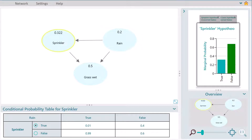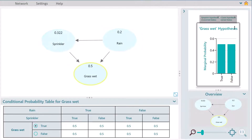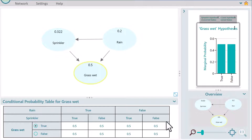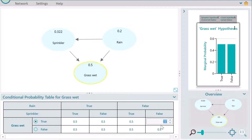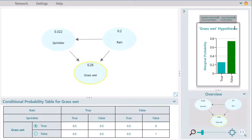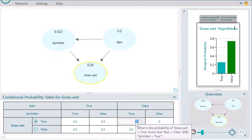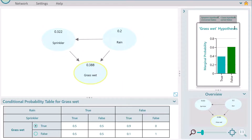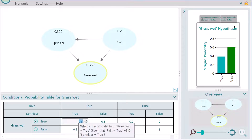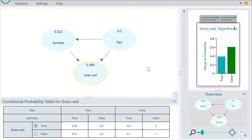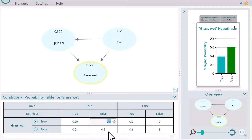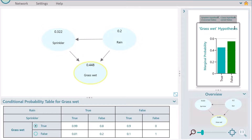Now select the node Grass Wet. Let's set the conditional probabilities for the Grass Wet variable. If the Sprinkler is false and rain is false, there is 0 probability that the grass will be wet, so set 0 in this box. If rain is false and the Sprinkler is true, there is a 90% probability that the grass will be wet. If rain is true and the Sprinkler is true, there is a 99% chance the grass will be wet. On the other hand, if rain is true and the Sprinkler is false, the probability of grass wet is 80%.